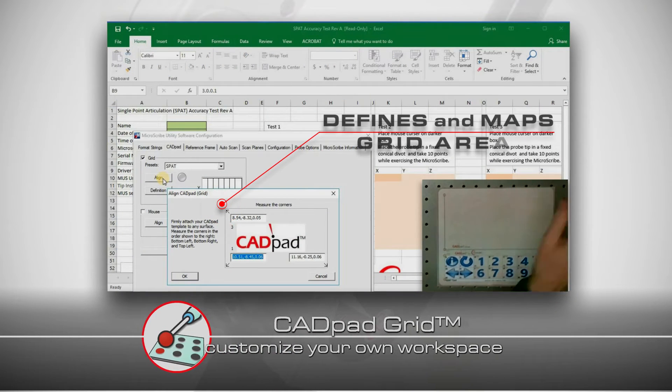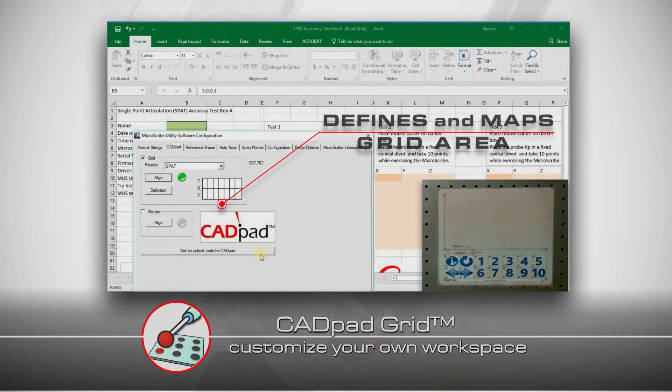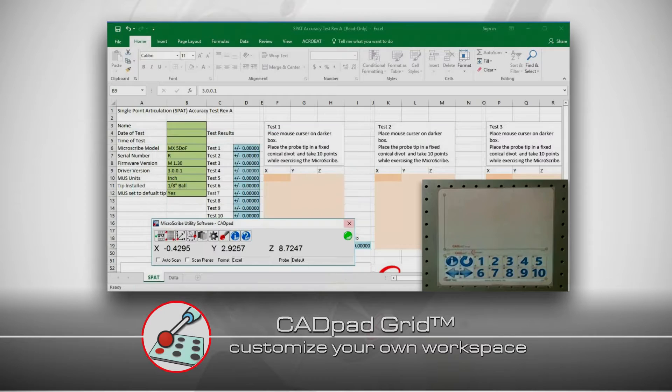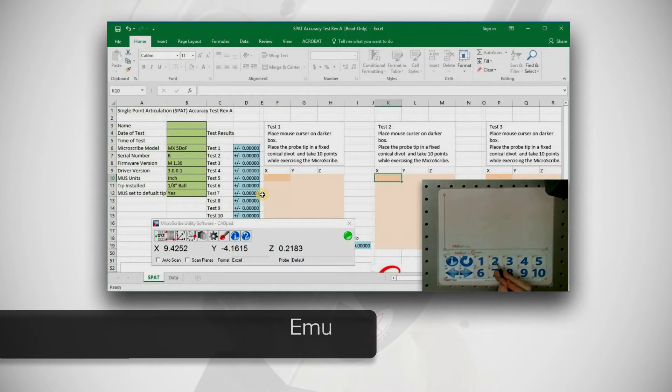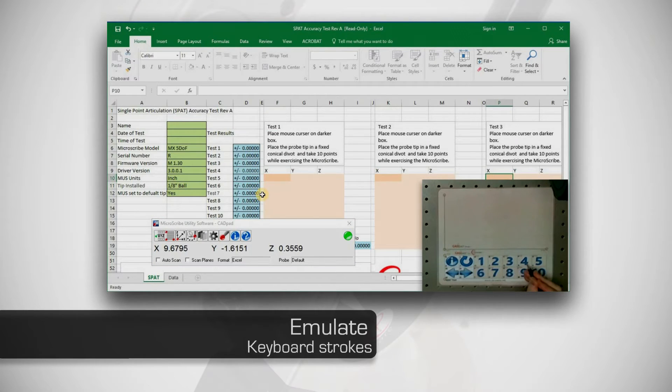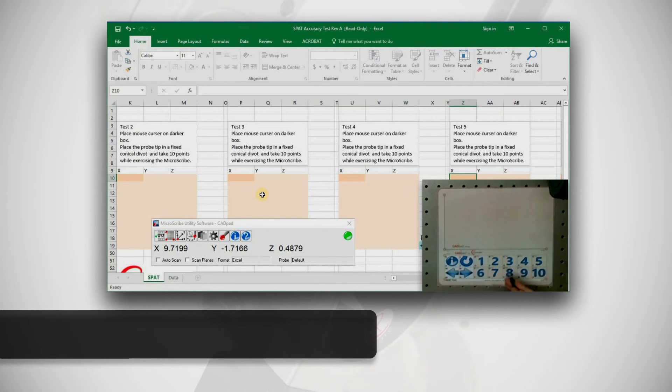CADPAD Grid defines and maps a grid area for driving software actions, such as keyboard strokes or specific software commands.